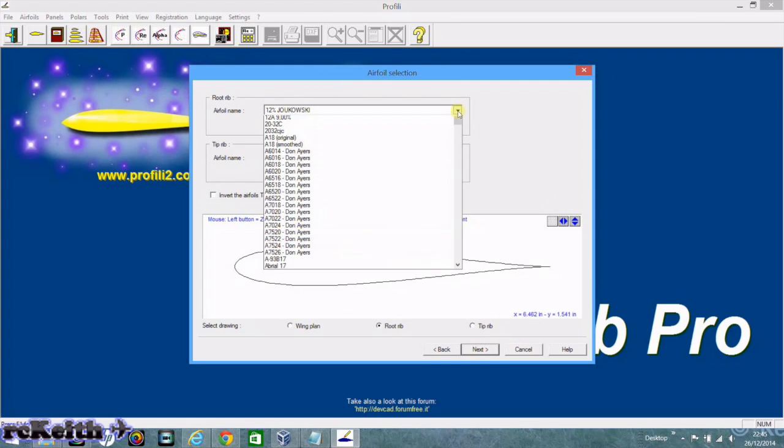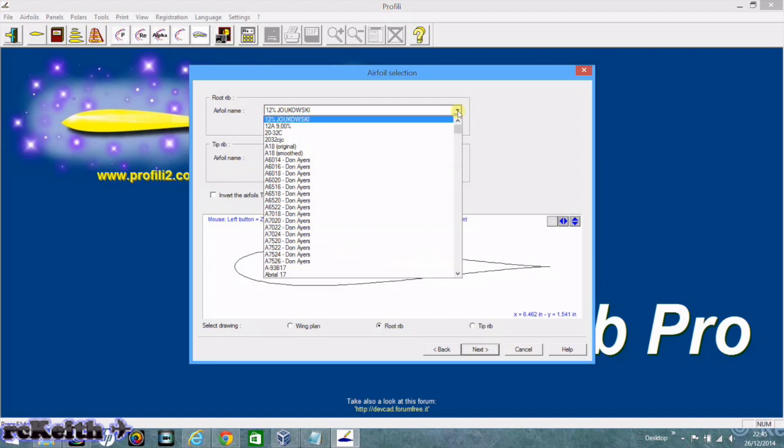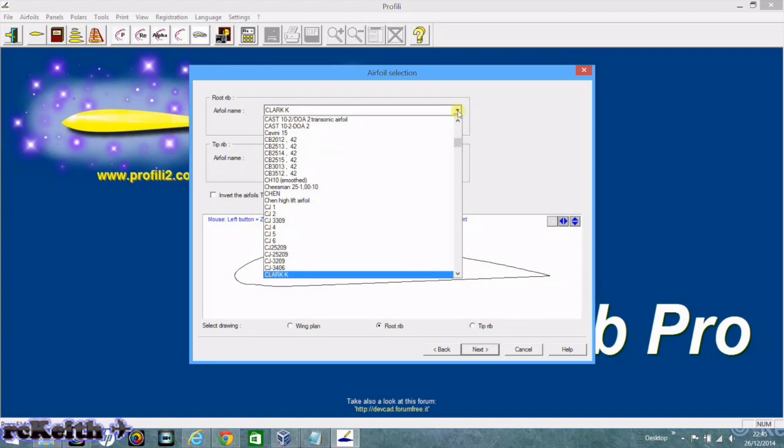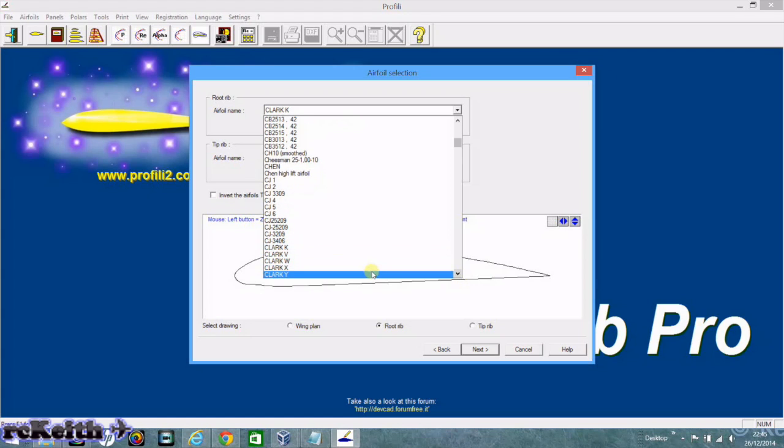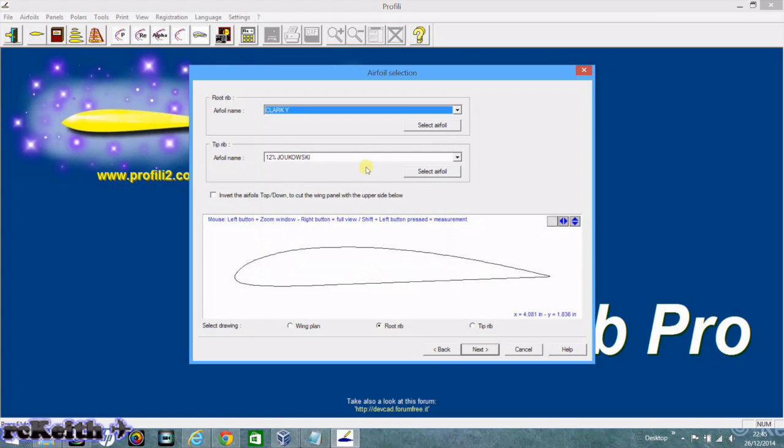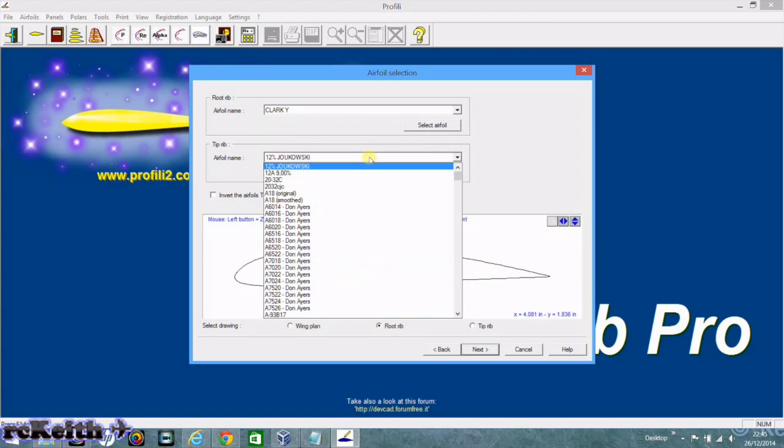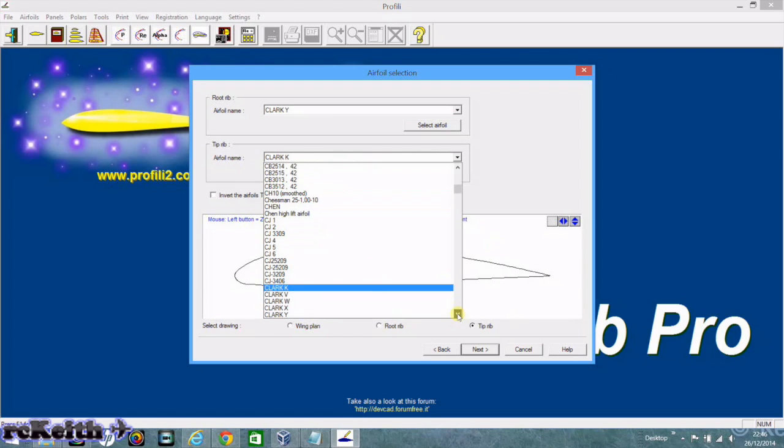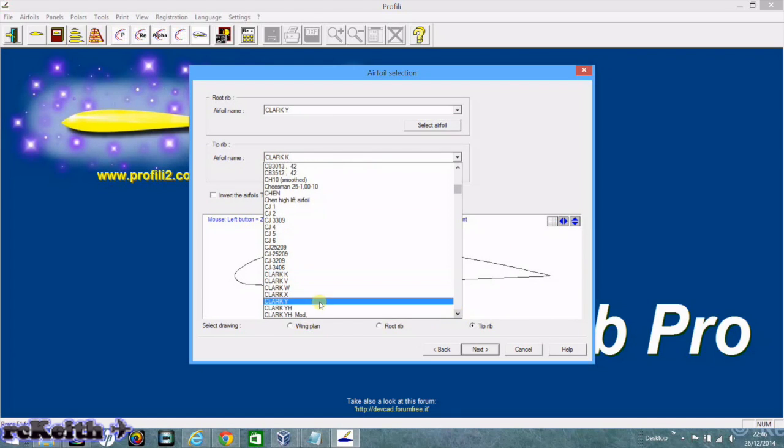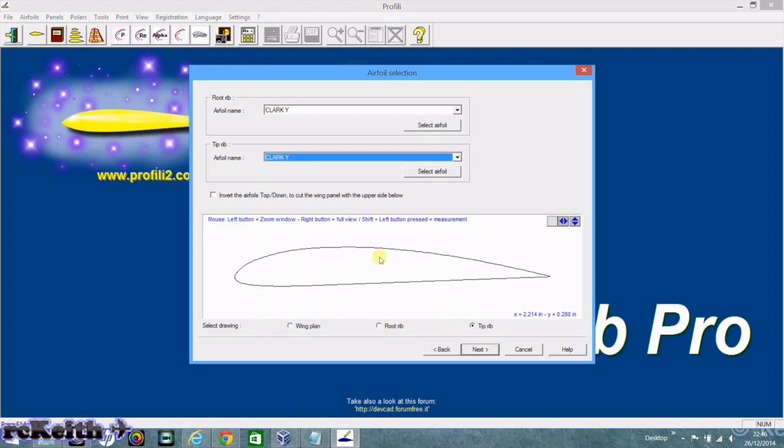The Hurricane wing has to be done in 2 parts because it's not just a straight wing. Now we select the aerofoil. On nearly all of my models that I design I tend to use the Clark Y, even though it's not sometimes correct for the aircraft. Actually the Hurricane does use a Clark Y aerofoil.